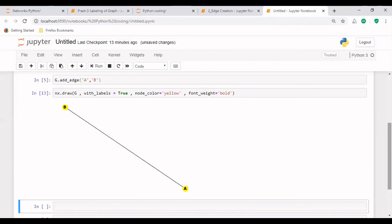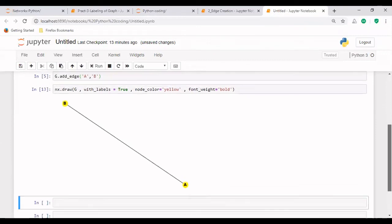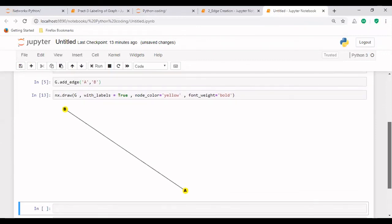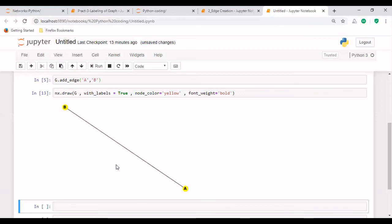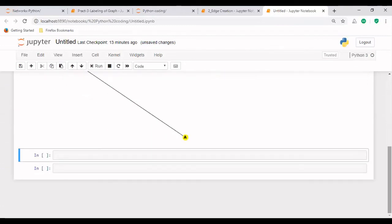So this was all about labeling the nodes in a graph. In the next lecture, what we will study is we will be studying how to create a full-fledged graph by creating more and more number of nodes and more and more number of edges between the nodes. So I hope you liked it. So that's all for today. Thank you so much.